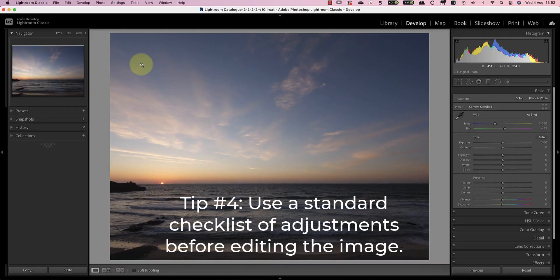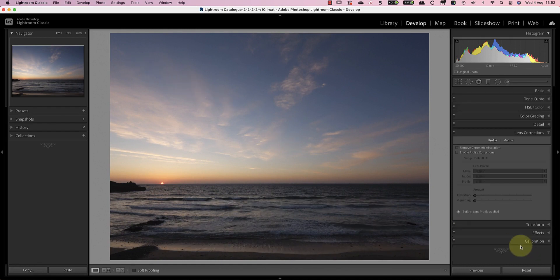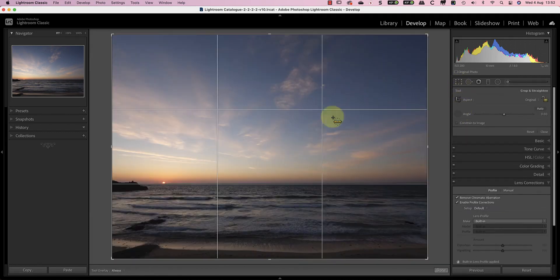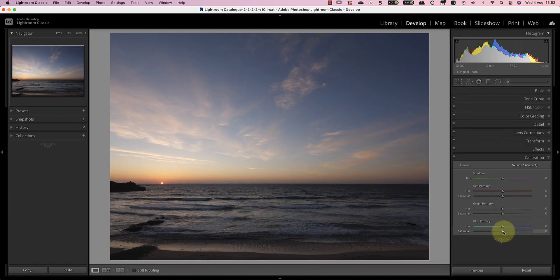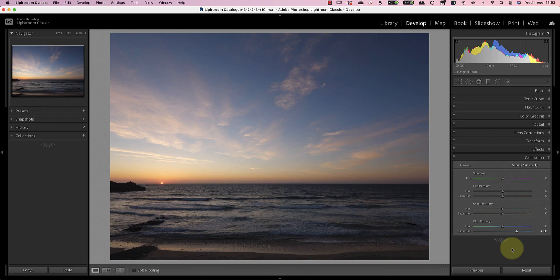Tip 4 is to have a standard checklist of adjustments before you start editing. This is going to include things like spotting to remove dust spots, lens corrections, levelling the horizon, and applying any calibration adjustments like increasing the blue channel saturation, which some cameras respond well to. You could even save some of these as a preset to save time. You could even apply them automatically using the settings in the Lightroom preferences, or apply them as part of the Lightroom import process if they're saved as a preset.